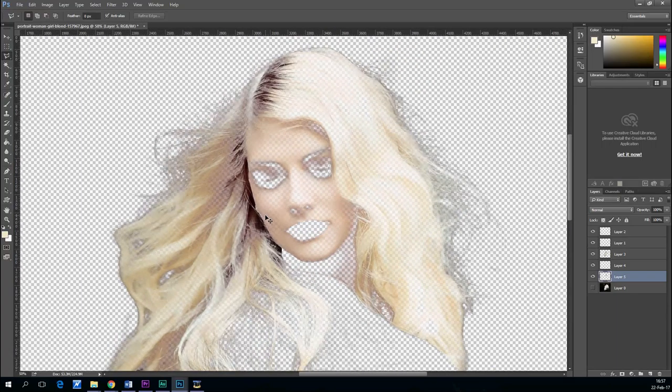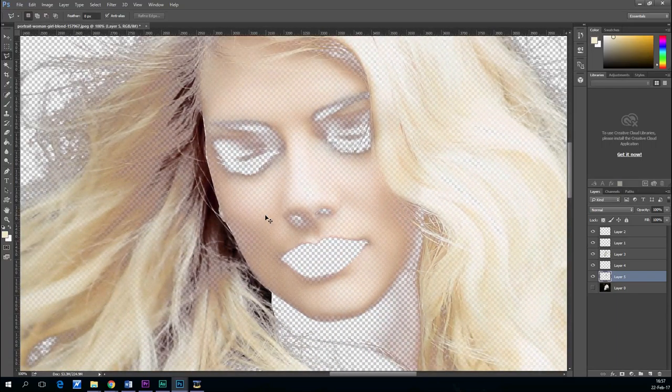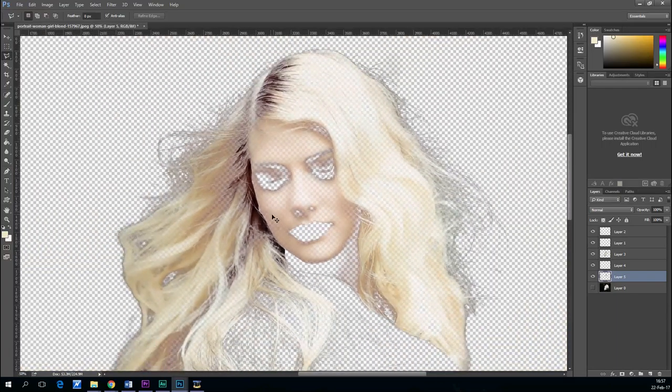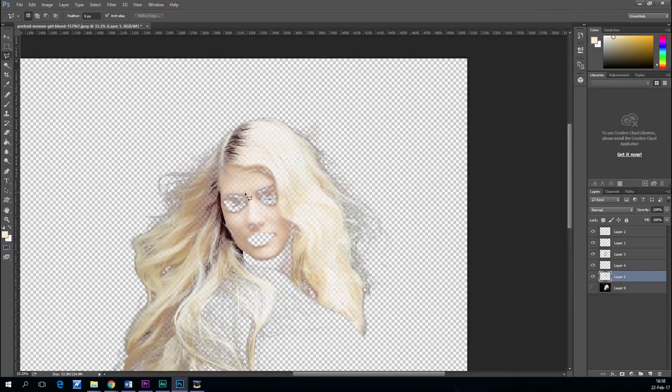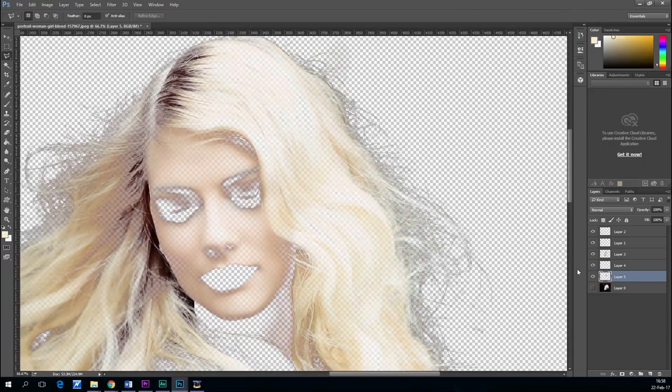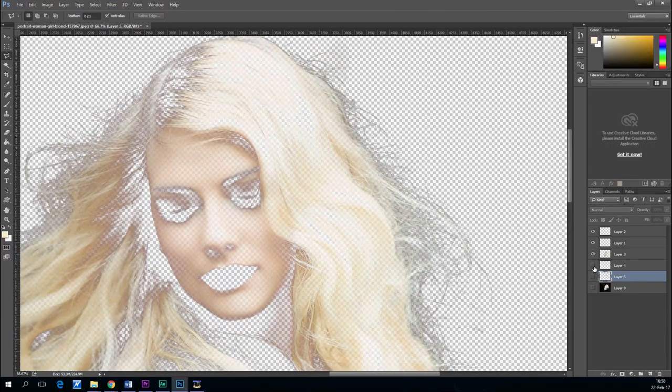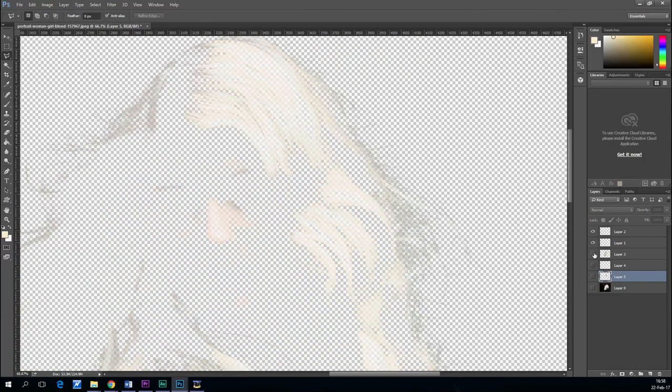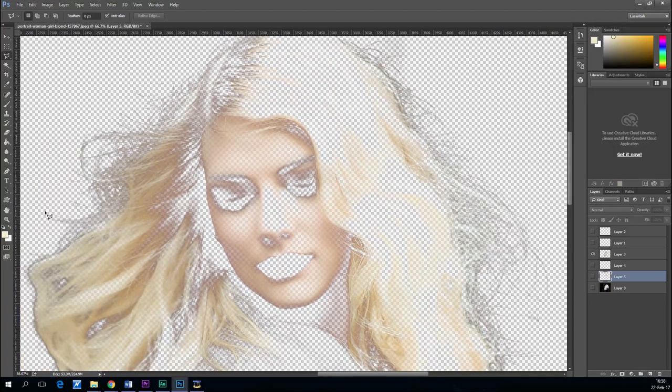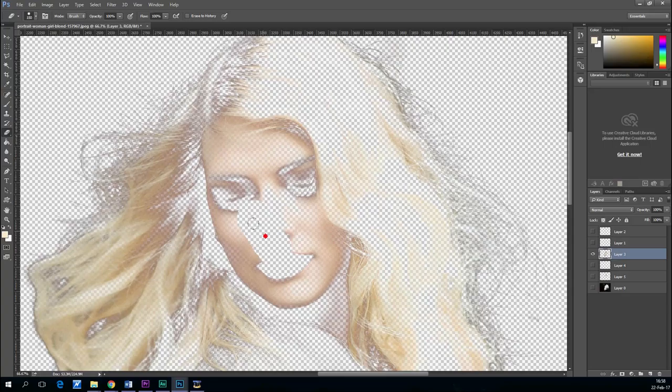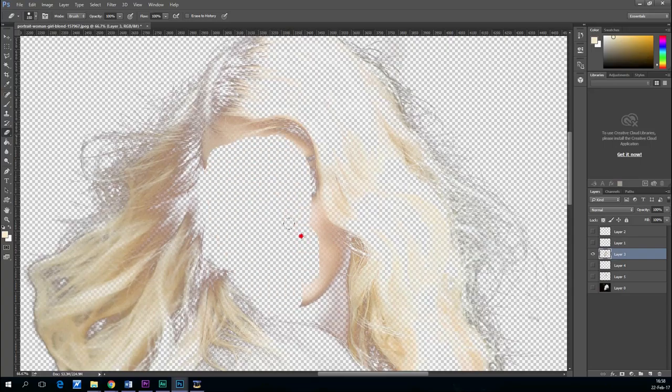We only have to delete the face because it's the same color we couldn't exclude it from the initial selection. You get the eraser tool and then you make it go away.